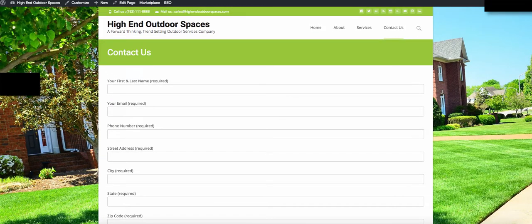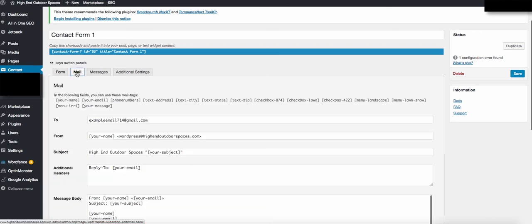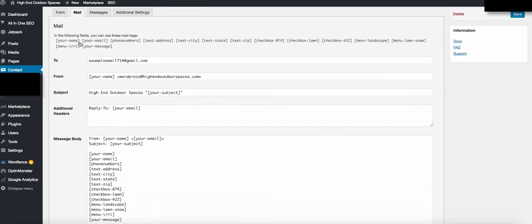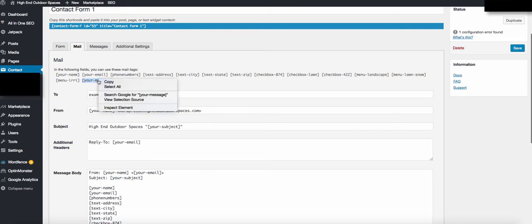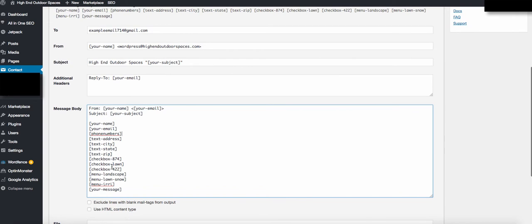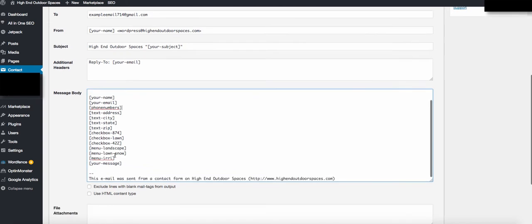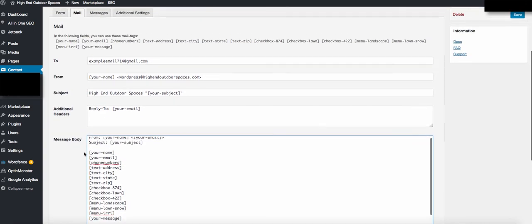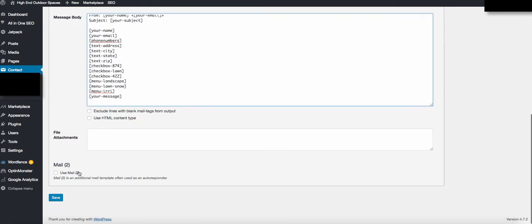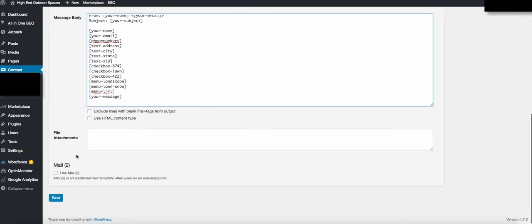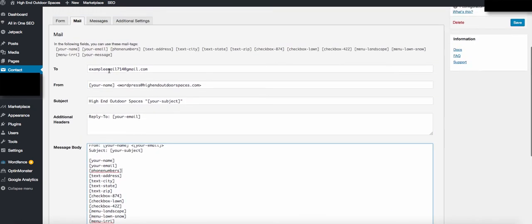When you have this installed, go to contact form edit. Contact Form 7 should generate each one of these tags—just click it, right-click copy, and paste it down here. That way when somebody enters their information, you actually get all their information dispatched over to you. Click Save.